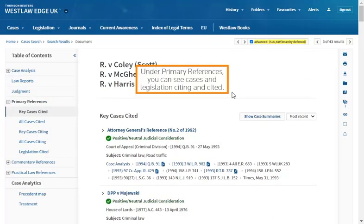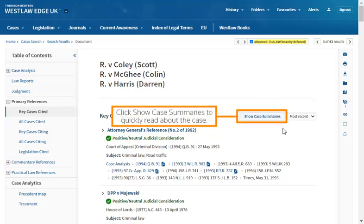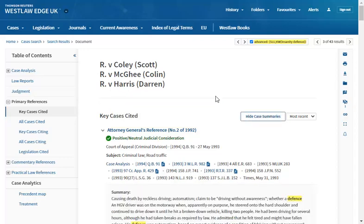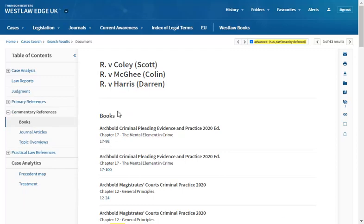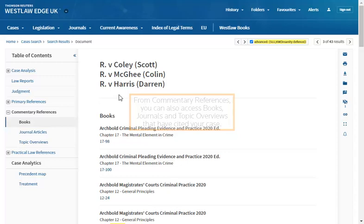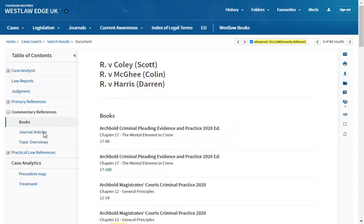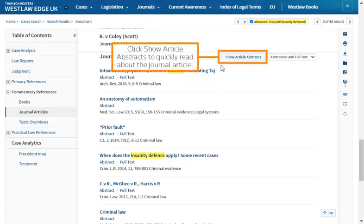Under Primary References, you can see cases and legislation citing and cited. Click Showcase Summaries to quickly read about the case. From Commentary References, you can also access books, journals and topic overviews that have cited your case. These are really helpful sections for your legal research and further reading. Click Show Article Abstracts to quickly read about a journal article.